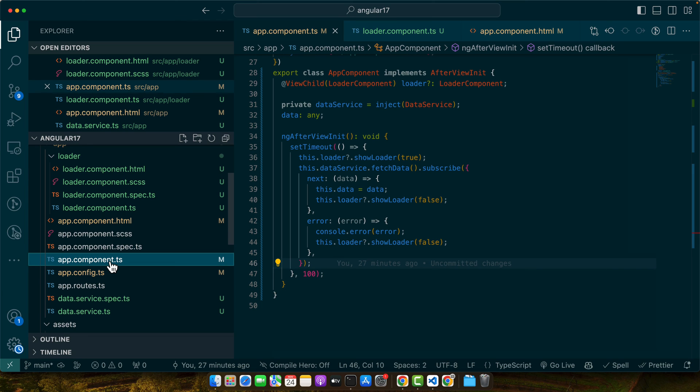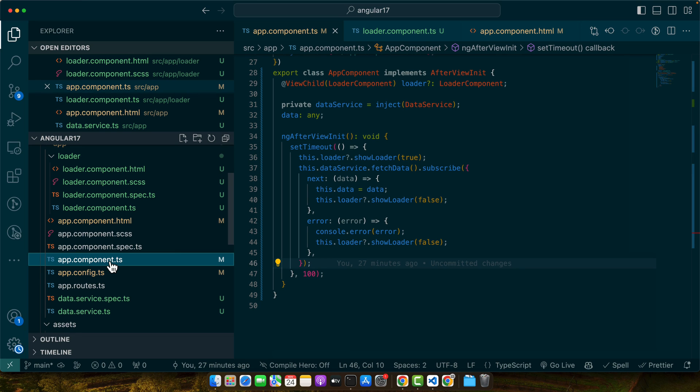Lastly, a common query is about handling loaders for multiple concurrent data requests. Managing multiple loaders can be tricky and may lead to a poor user experience. For handling multiple requests, consider using a global loader service that tracks active requests, show the loader when any request is active and hide it when all requests are completed. This approach provides a cleaner and more consistent app experience. Remember troubleshooting is an integral part of development. Don't get discouraged by these challenges. With practice and understanding you will be able to create seamless and efficient loaders for your Angular applications.